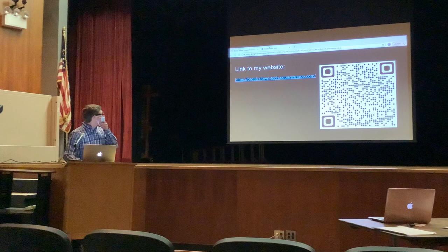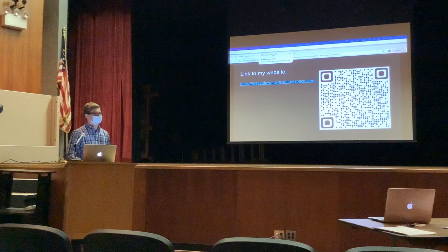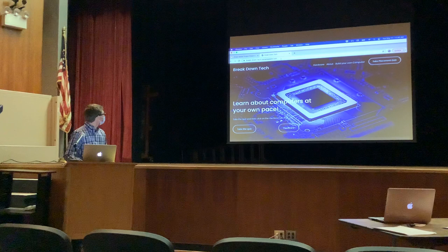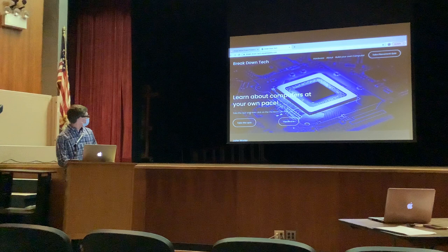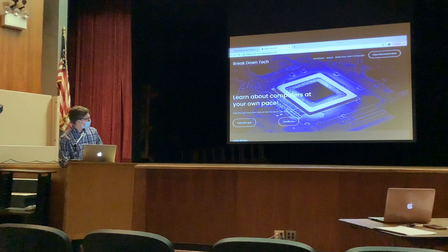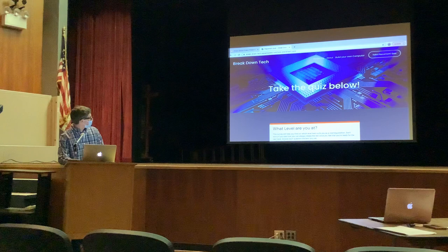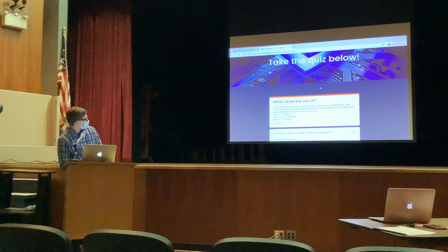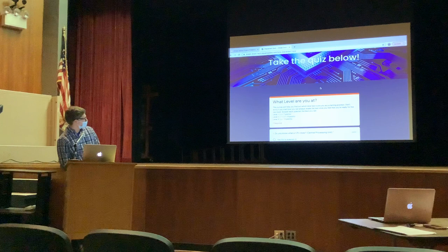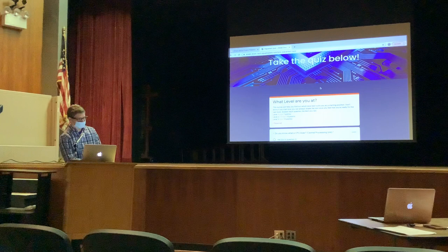This is a link to my website — you can scan it as well. So this is my website. It's called Breakdown Tech. You take a quiz and then click on the hardware section. The buttons you need are down here, but also up here in the header. Take the placement quiz. This area will help you find which level best suits you when starting. Don't worry — you can start low, and you can always take the test again once you feel ready for the next level.